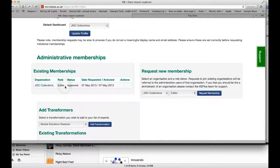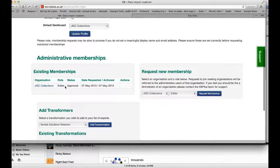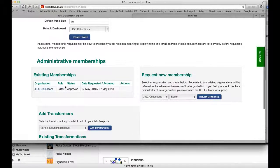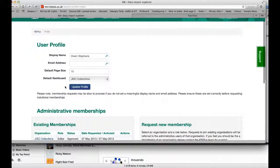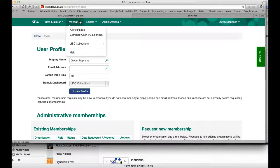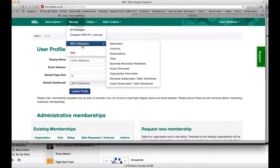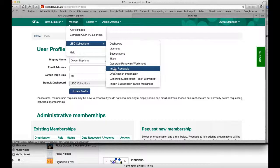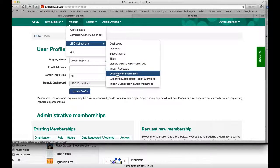If you're an editor for an organisation — your institution — then you can control who else is a member of your organisation. You do this via the Manage menu. If I click on the Manage menu and look under GIST Collections, you'll see there's an option to see my organisation information.